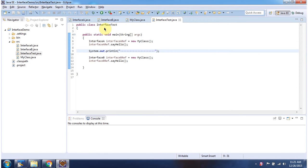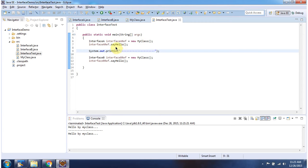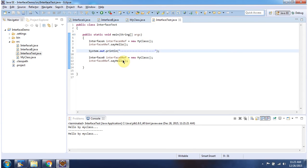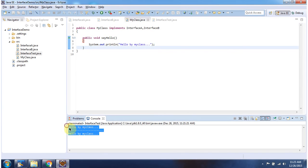Here I have declared the class interface test — it has a main method. I will run this program. Here you can see the output. Interface A reference points to my class object, so it will call my class object's say hello method, and it will print 'hello by my class'. Interface B reference also points to my class object, so it will call my class object's say hello method and print 'hello by my class'. Here you can see the output.